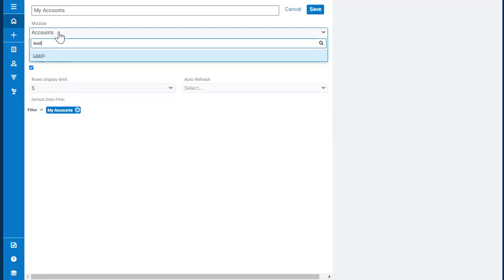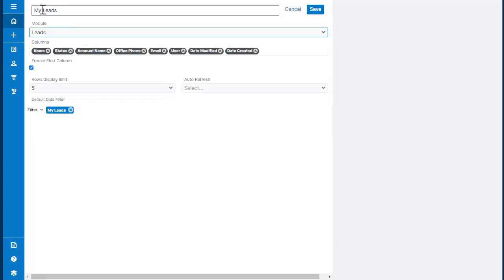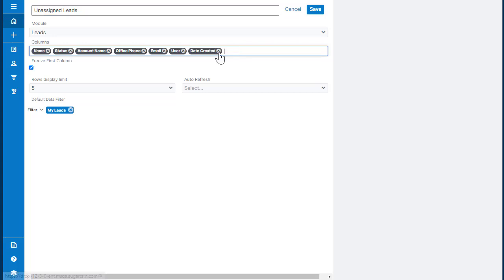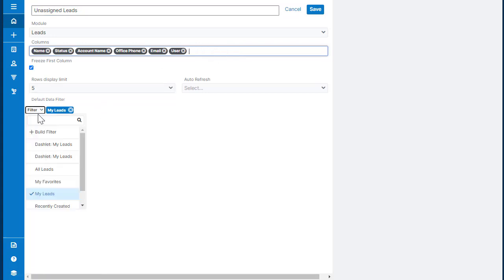So the most commonly used dashlet is the list view, and you can base that on any module. You can rename that dashlet, change the columns, change the filter to meet your specific needs.